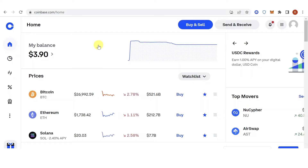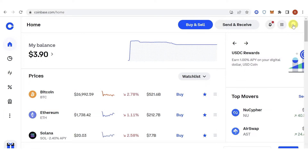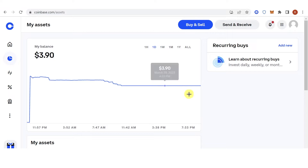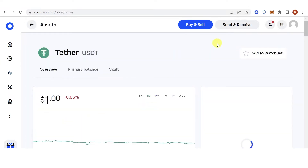The first step is to go to coinbase.com and then log in. Now go to your assets on the left side, then choose USDT, and click send and receive.